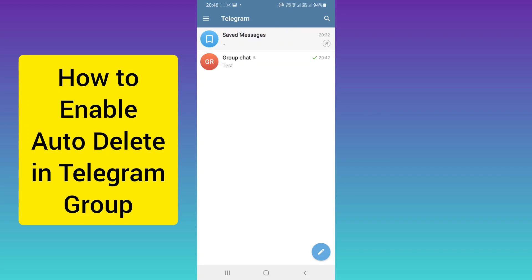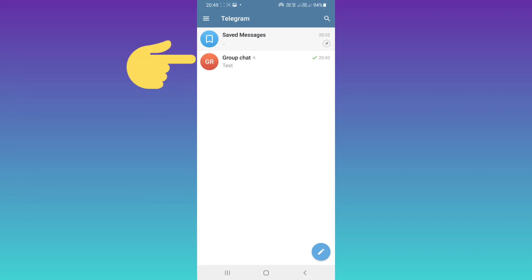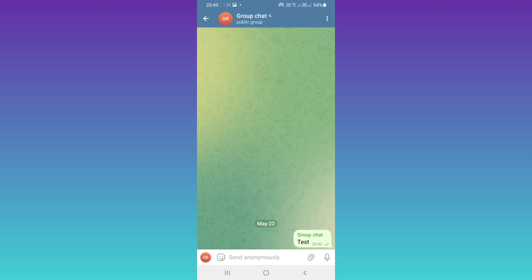Hello everyone. First, open your Telegram and open your group. On the top, tap on your group name.